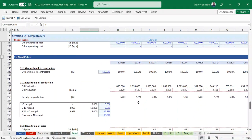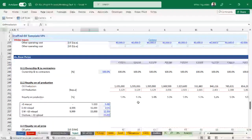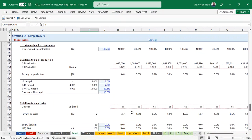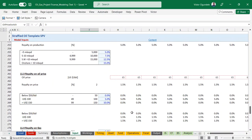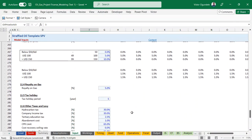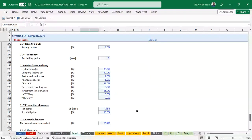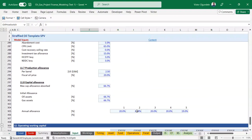One important part, considering the location which is Nigeria, we have some fiscal policy built in here that applies to oil and gas operations. We've considered this in building the model - royalty on oil production, royalty on gas production based on the applicable ranges, tax on petroleum operations, hydrocarbon tax, company income tax, tertiary education tax, abandonment cost, cost recovery provisions with savings rates, and then investment tax allowance and other applicable levies.